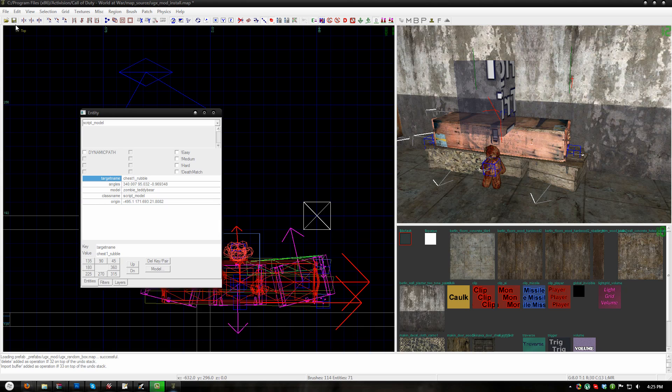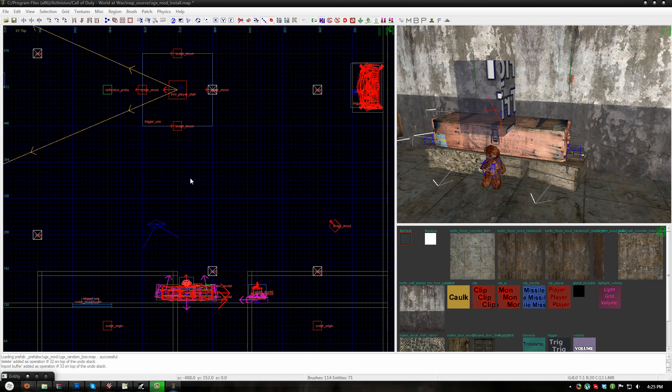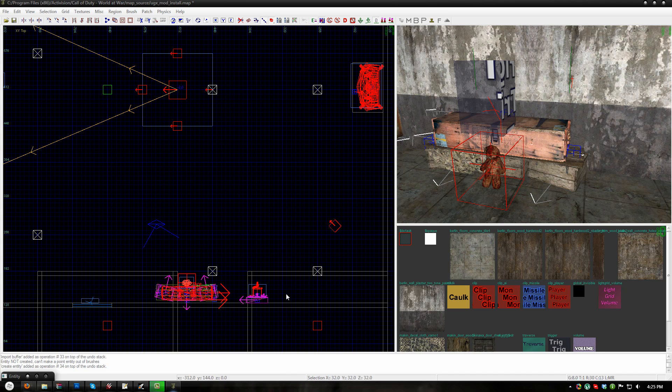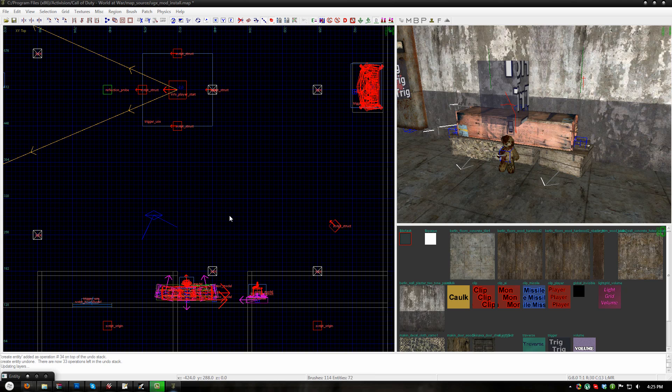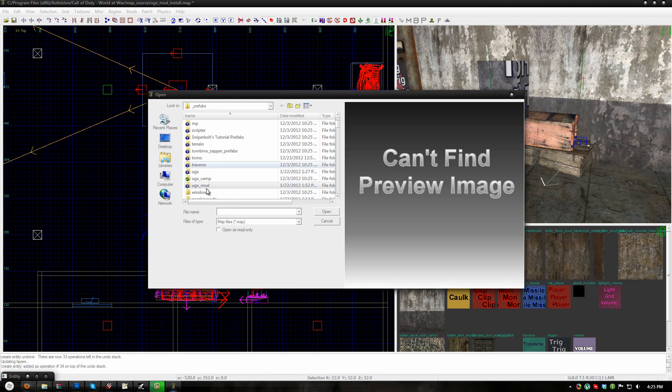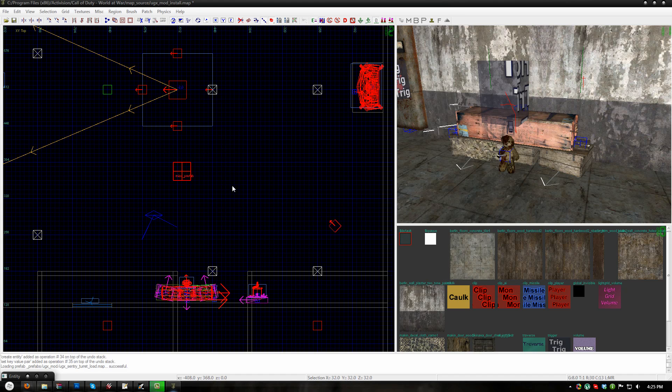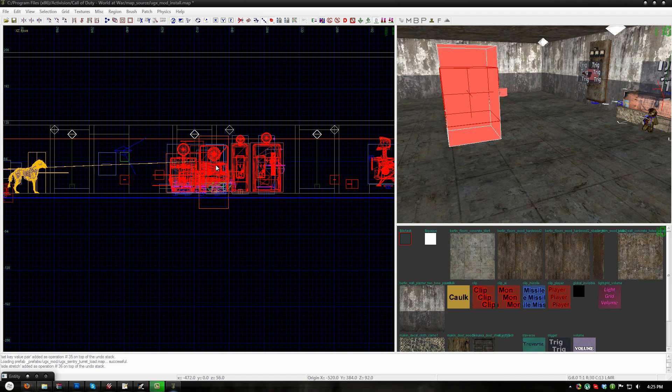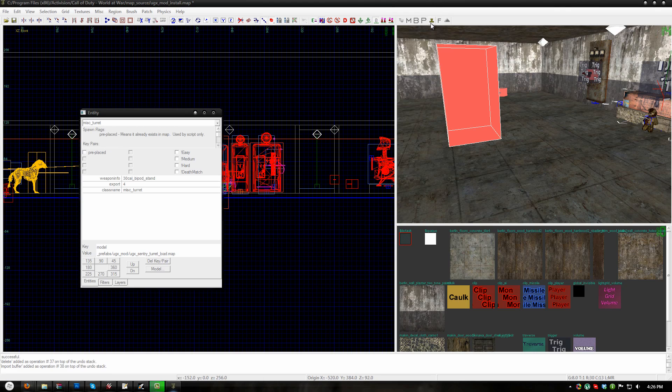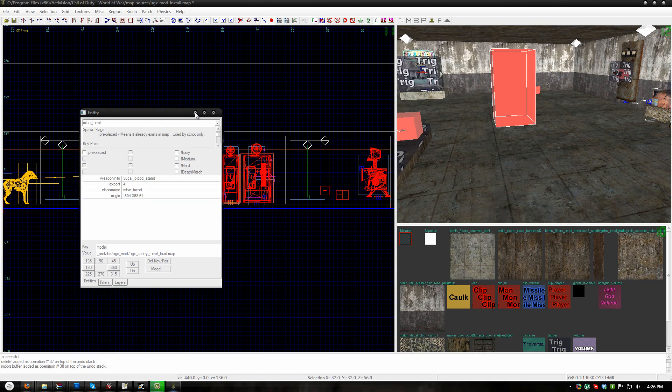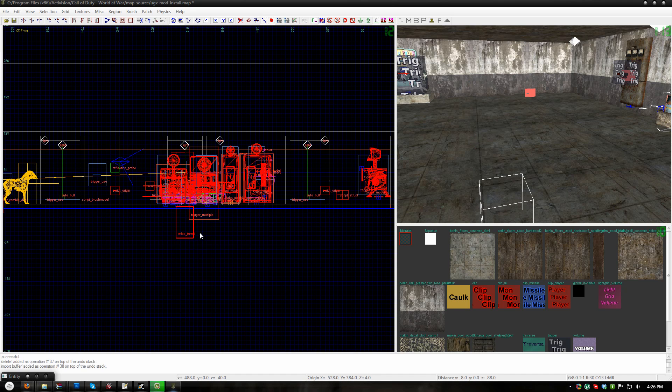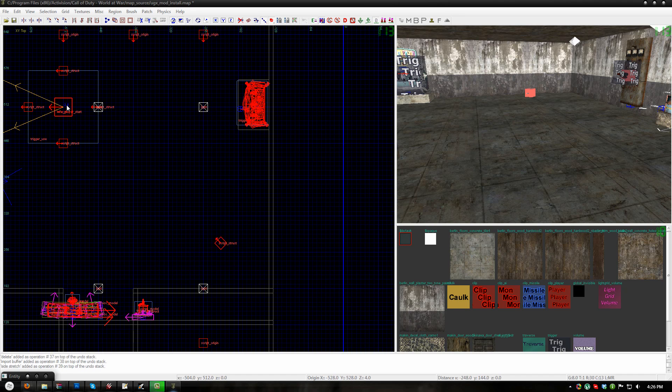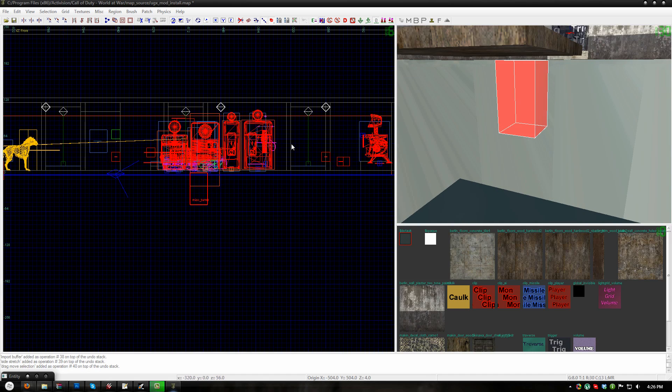Once you're finished, finally, this is required, you need to go to misc prefab, UGXmod folder and place the UGX sentry turret load.map. This will place this little red box in your map and if you look at the KVP window, it's a misc turret. You need to stamp it. You can place this anywhere in the map. It's not actually going to become a turret or anything. I usually like to just stick it under the map, somewhere near where the player spawns so I know where it is. And that's it, that's all you need to do for that.